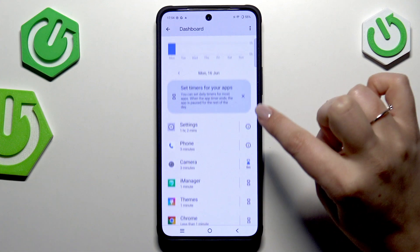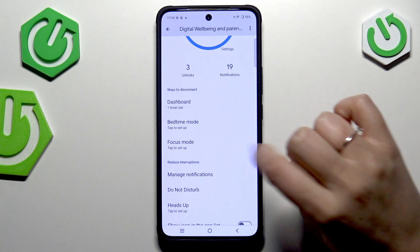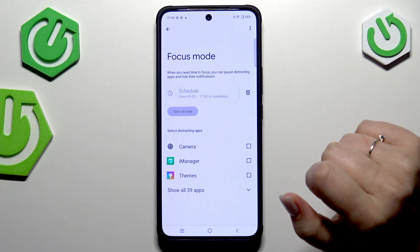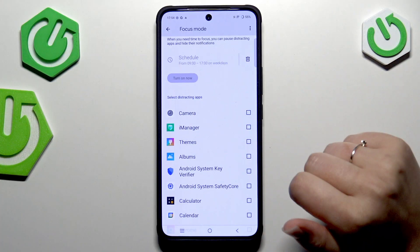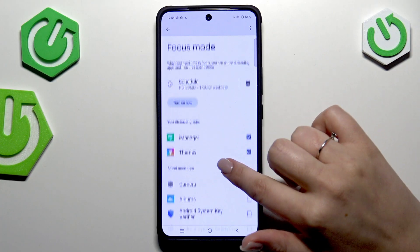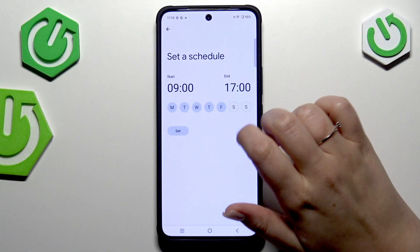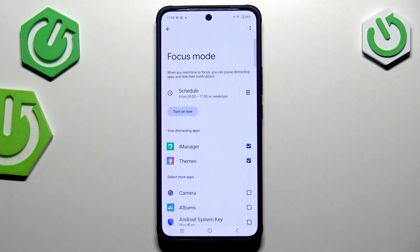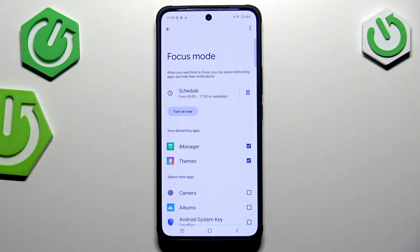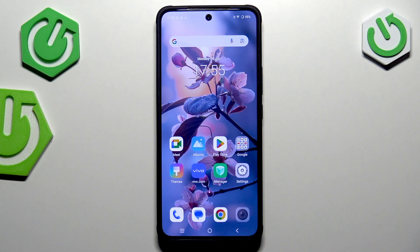Another feature is Focus Mode. You can select apps that are distracting for you, set a schedule by choosing specific days of the week and a specific time, and after setting it your device will hide notifications from those apps. This lets you freely study, work, or spend time with your family without any disturbance.